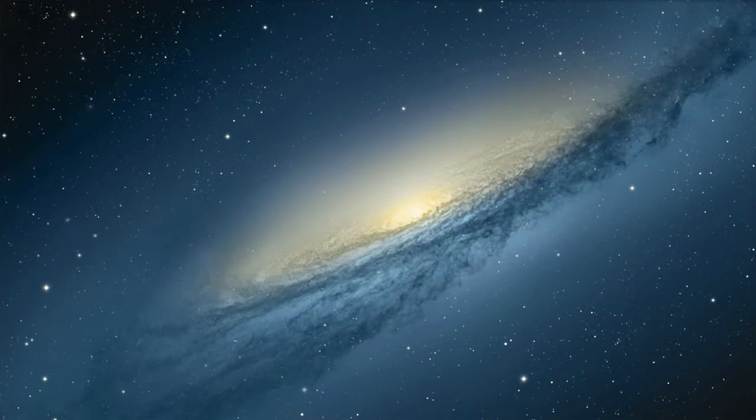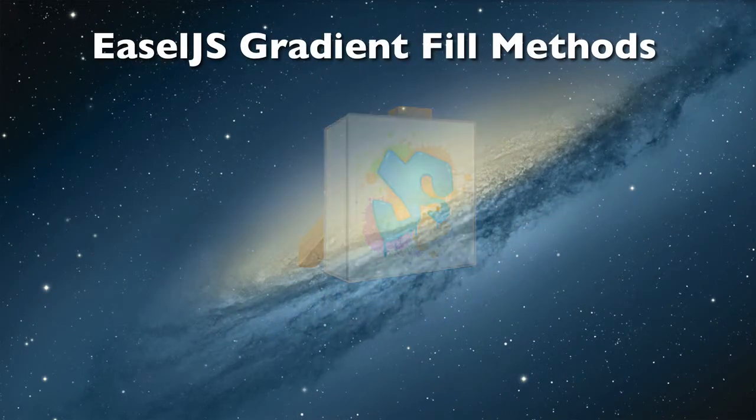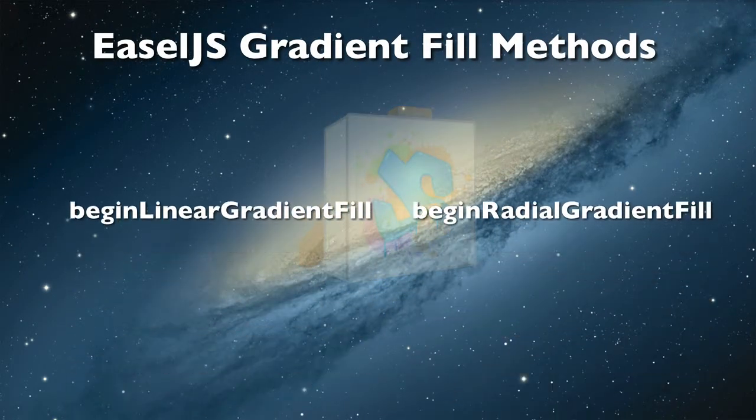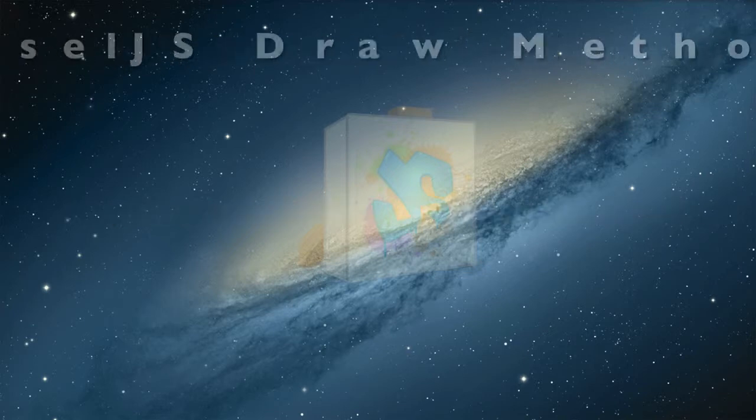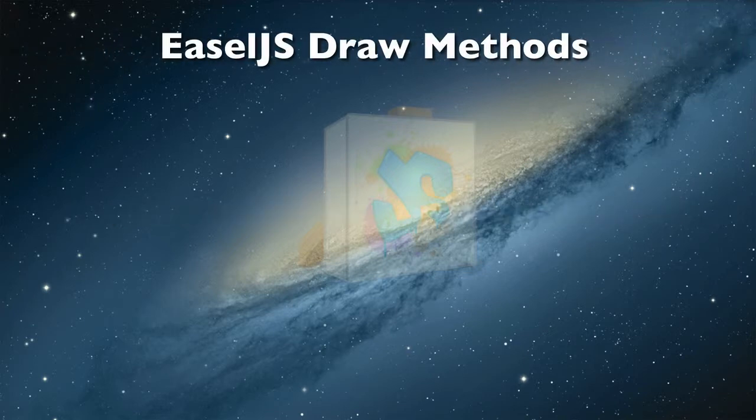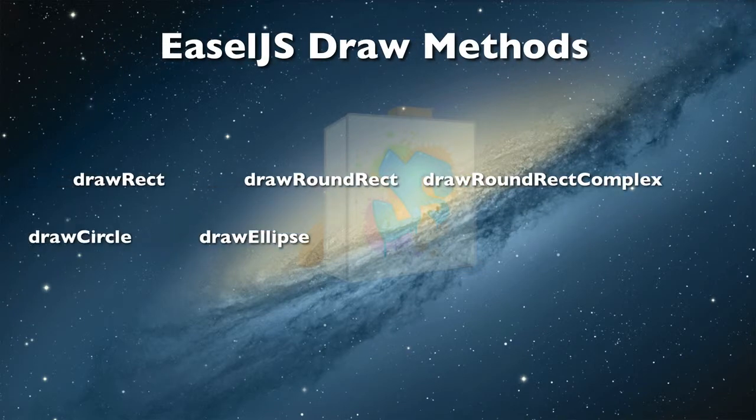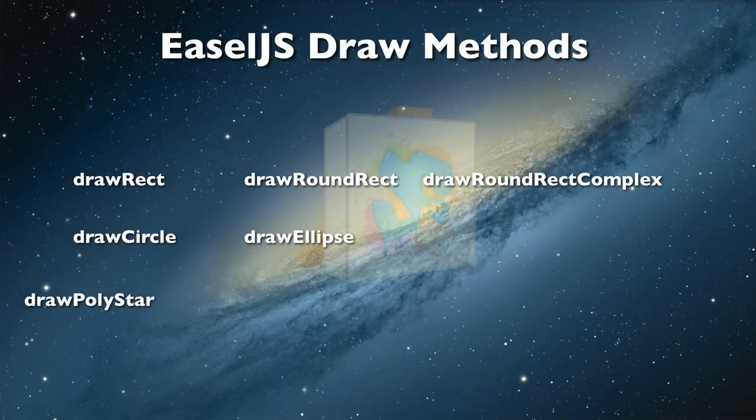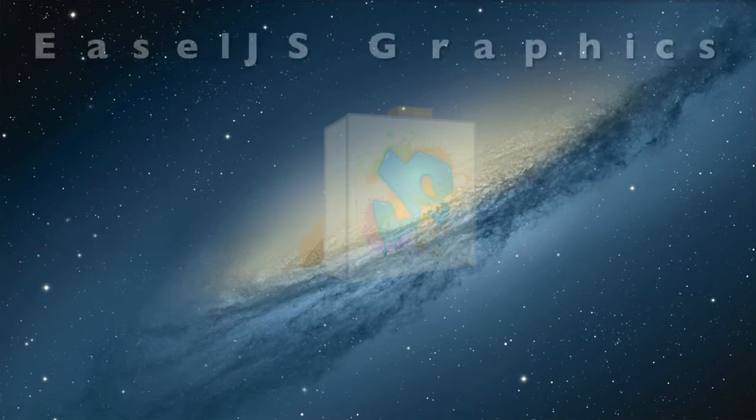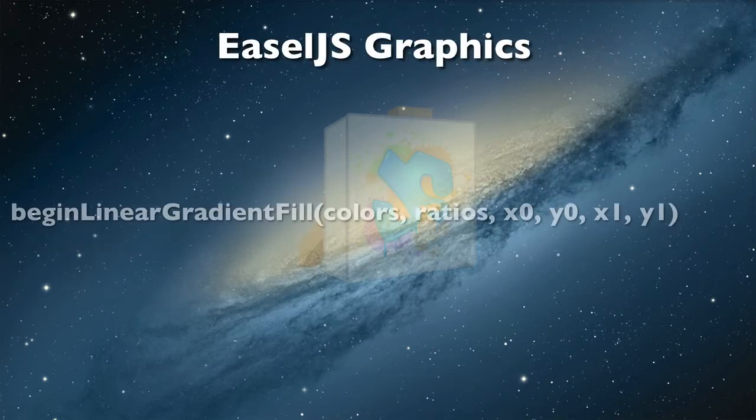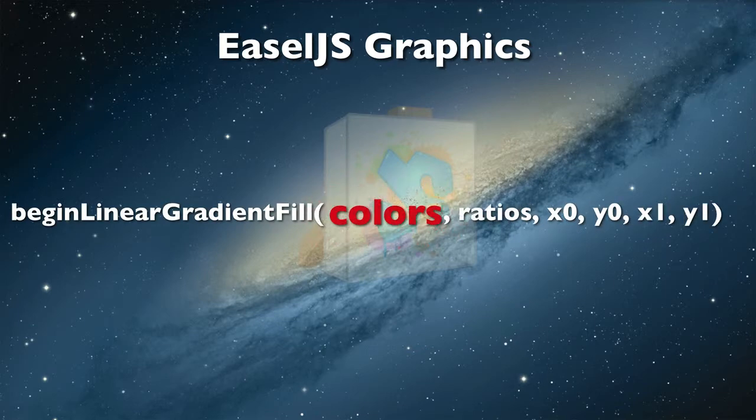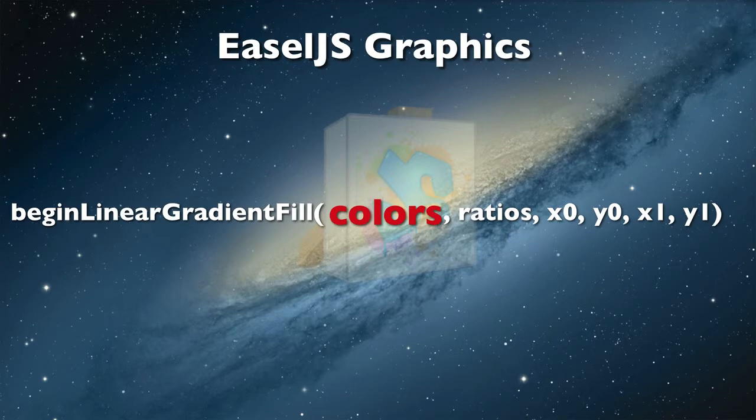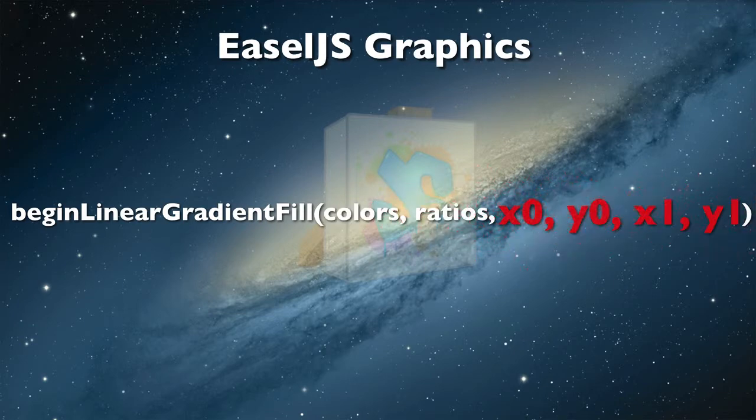The EaselJS graphics class contains methods for creating gradient fills. Once the gradient fill has begun, graphics drawing methods such as drawRect, drawCircle, and drawPolystar will automatically use it. We are going to use the BeginLinearGradientFill method. There are a number of arguments that have some interdependency. There is a list of colors in the gradient, the proportion each color is used in the gradient, and a line to indicate the direction of the gradient.